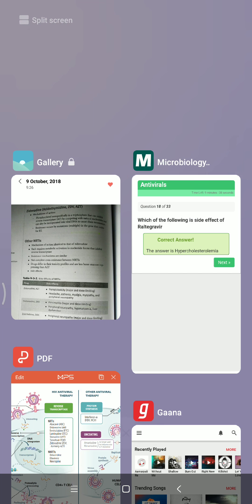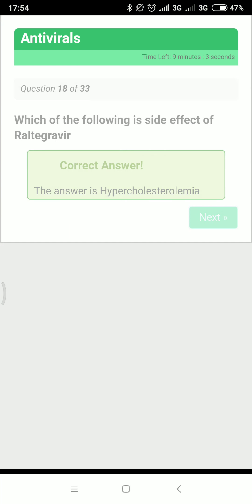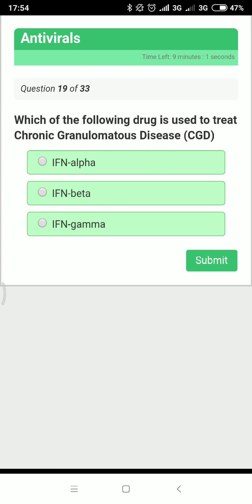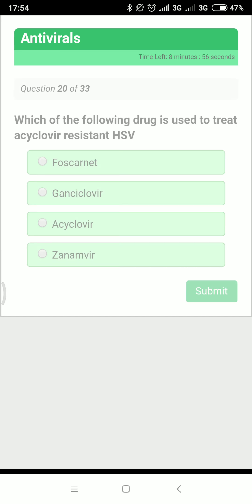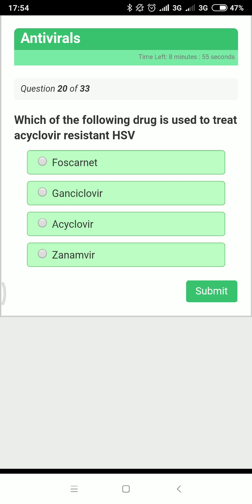Which drug is used to treat chronic granulomatous disease? It is interferon gamma. Which drug is used to treat acyclovir-resistant HSV? Acyclovir-resistant HSV should be treated with foscarnet.